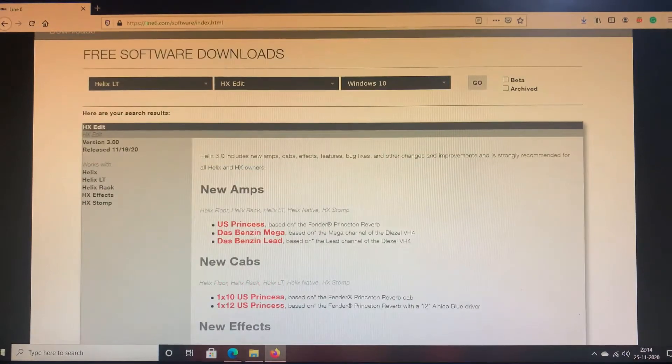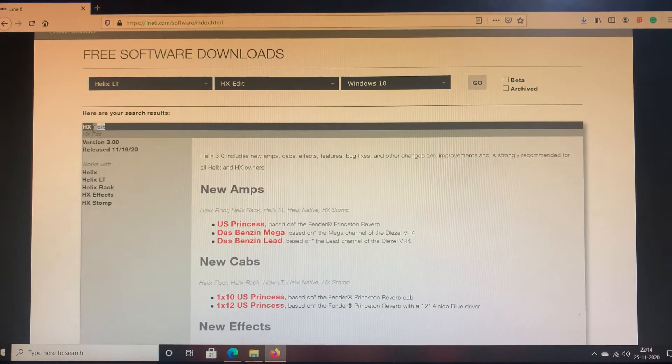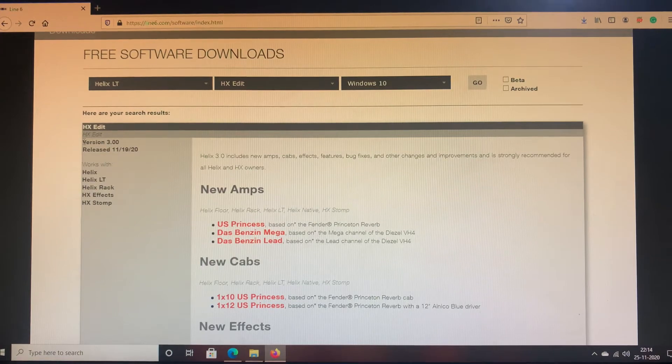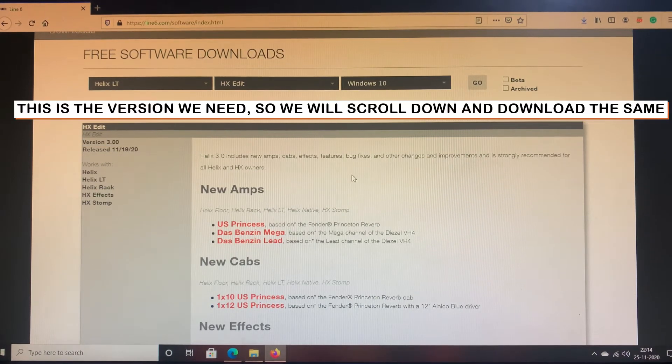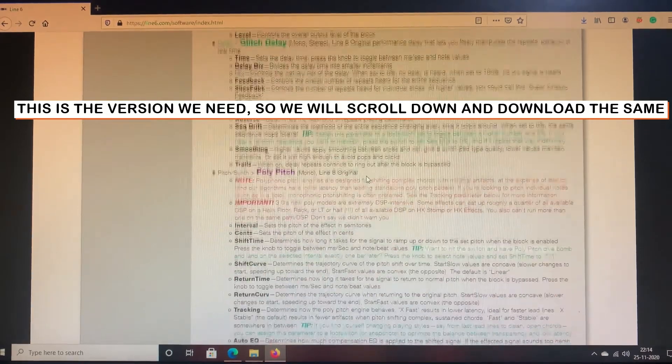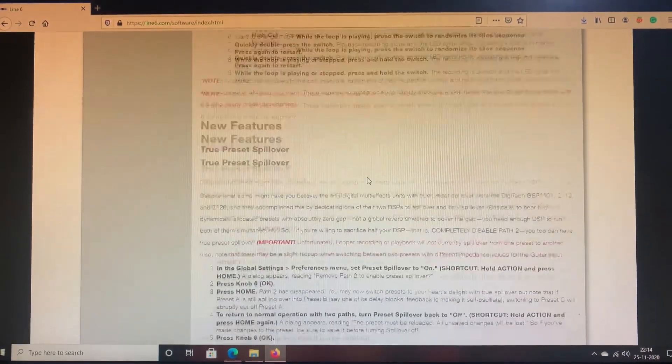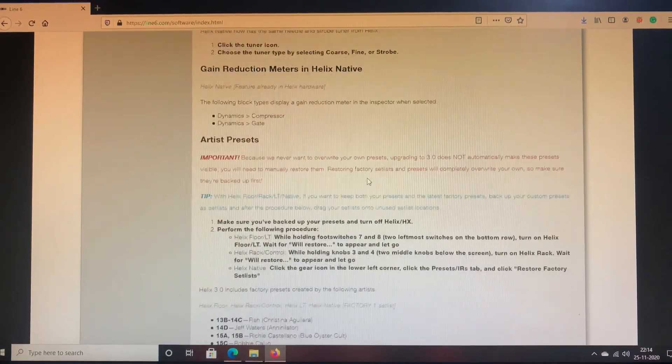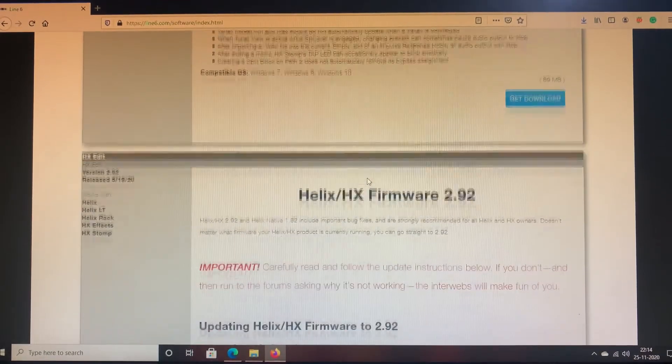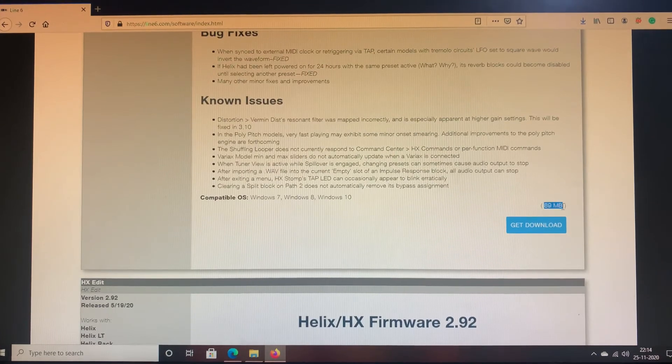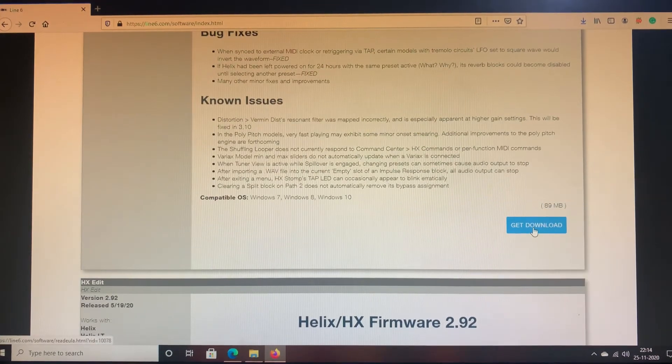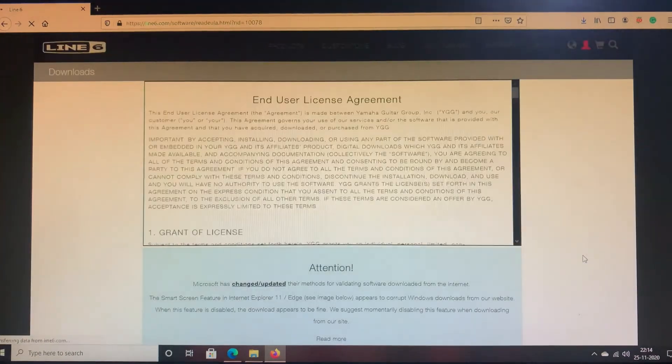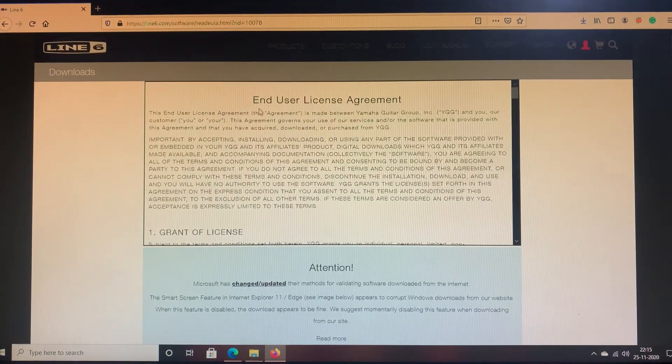Once I have done that, the first option I'm able to see is HX Edit and the version is 3.00. So we have to scroll down slightly and click on the download link and we will download the software. Here we go, it is 89 MB and then we'll click on Get Download.